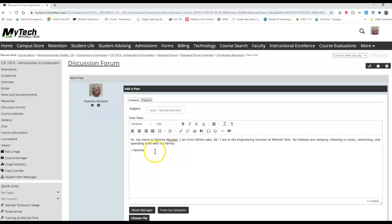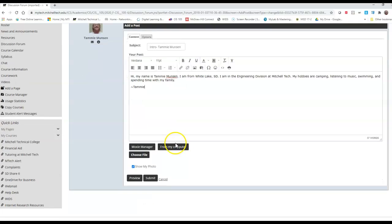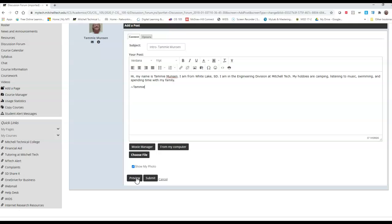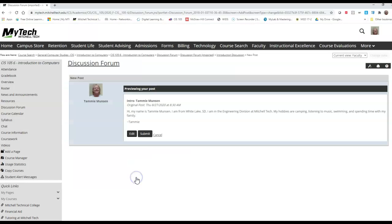And then I always make sure that I sign the discussion posts. I know that the information is up here, but sometimes that's just nice to do. Now if you want to check your spelling and make sure everything's okay, click on preview, and then it will allow you to edit it if you need to. You can click on edit, or you can click on submit, that's up to you.